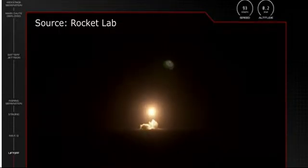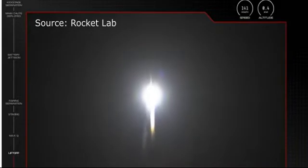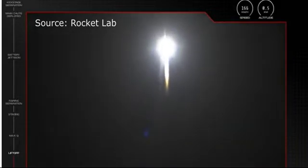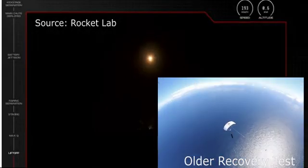They are making Electron go reusable but not with a propulsive landing. Instead they are planning to recover it using how they usually recover space capsules.